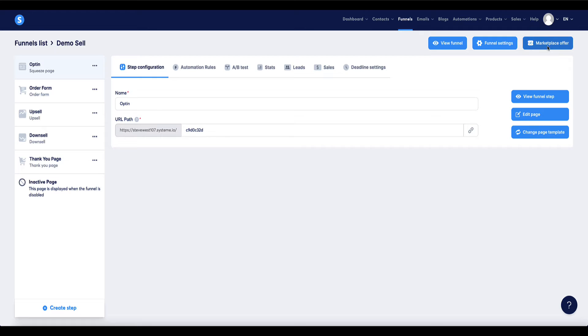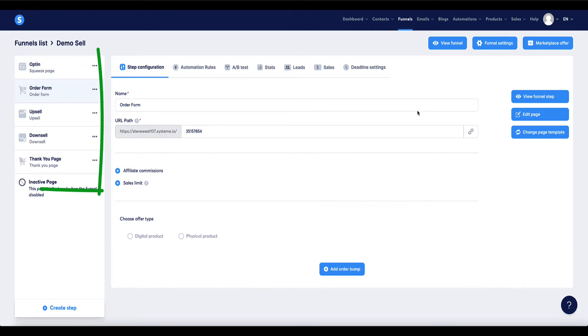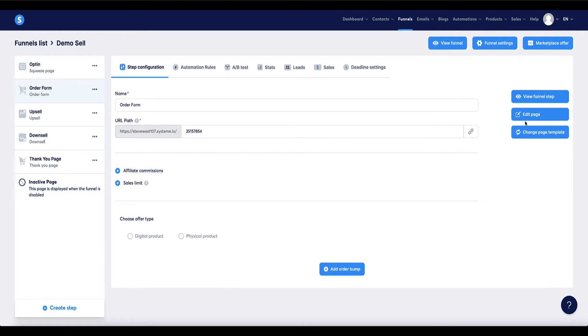Now if I then come back, this is because I've done it on one of the pages on this particular funnel, it's now removed that badge from all the funnel steps, all the pages within this funnel which is handy so you don't have to go and remove it from every single page.